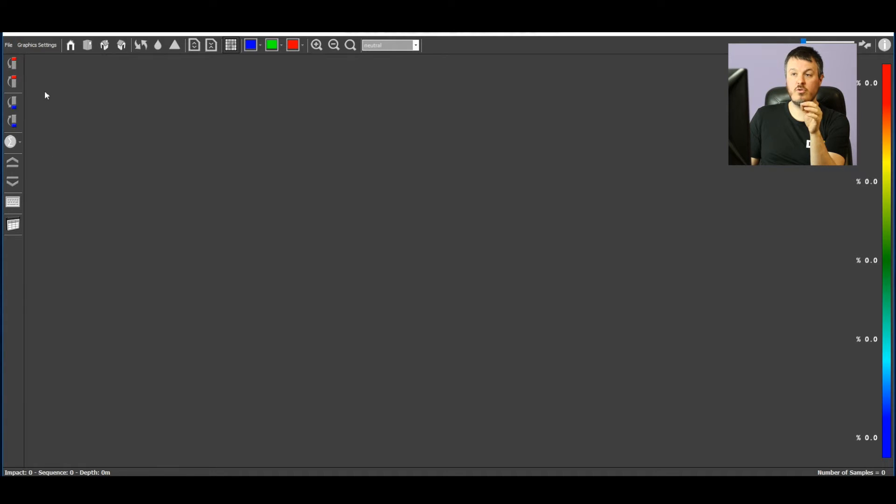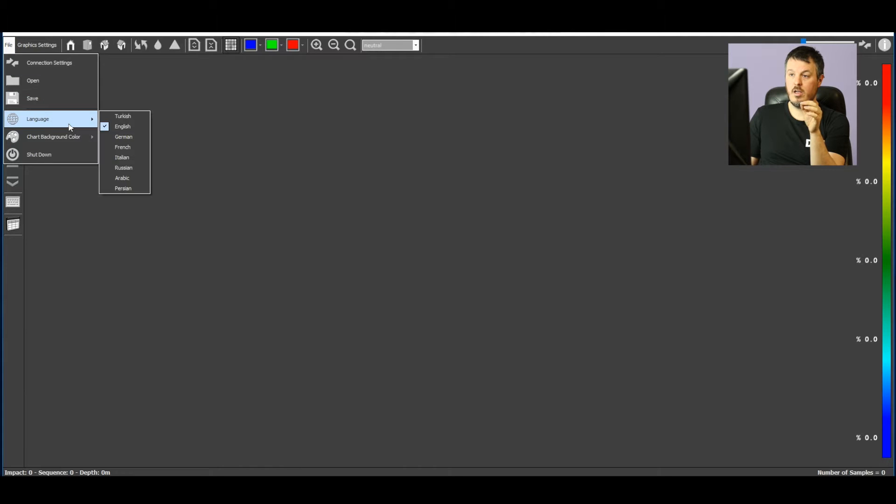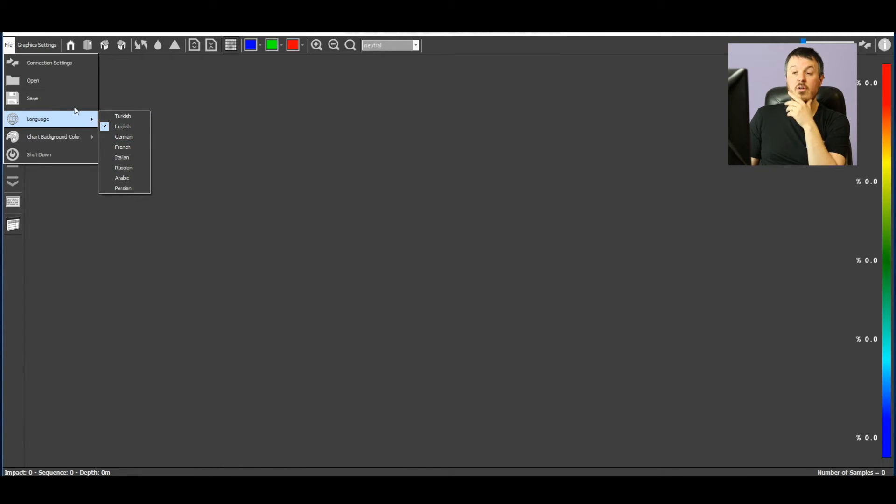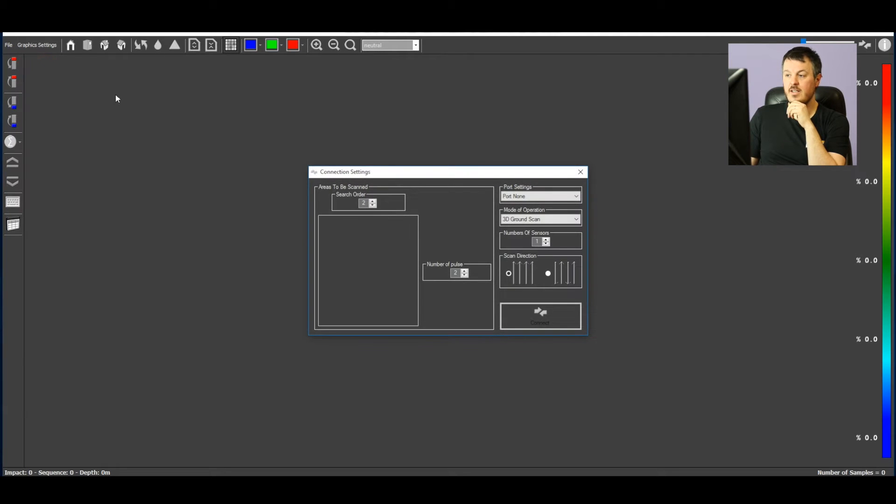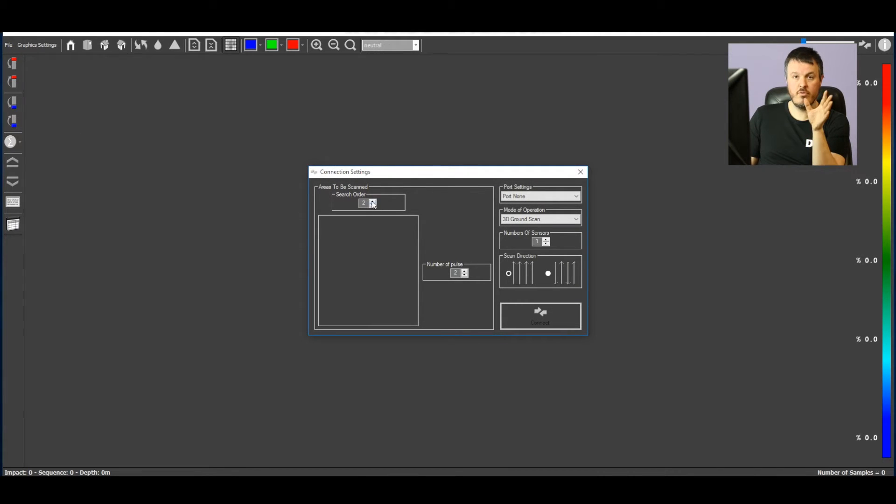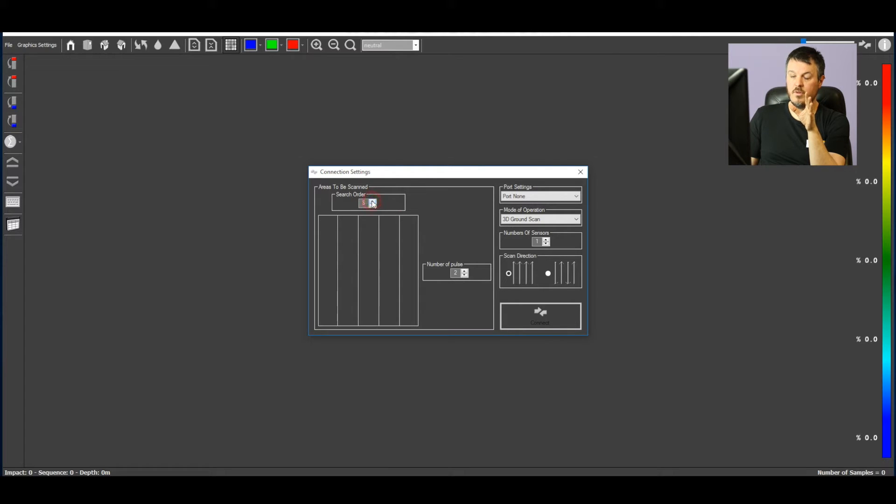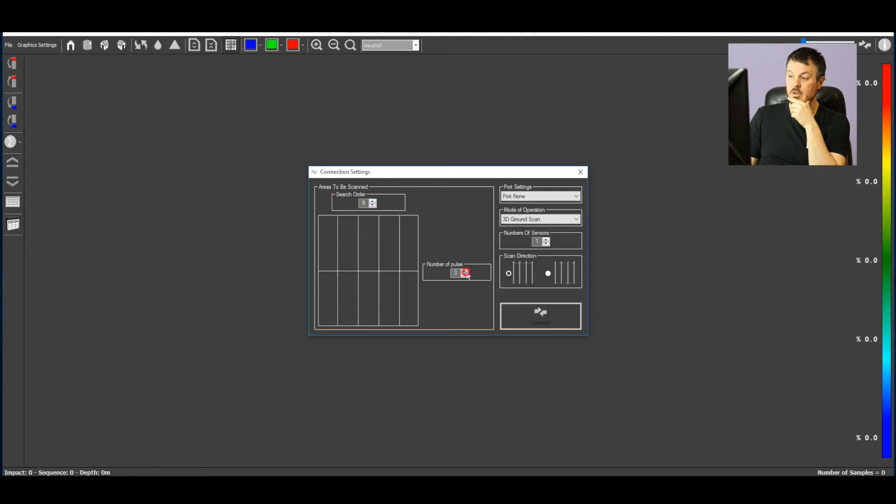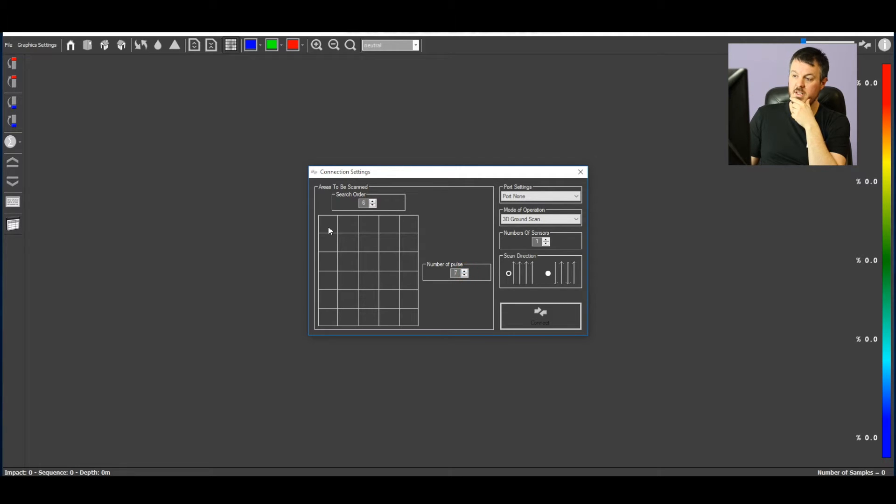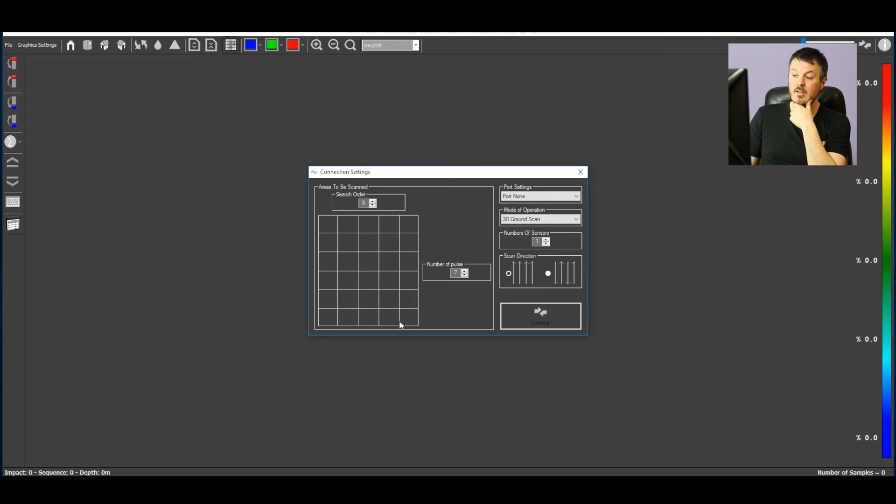First thing you have to choose the language. Here, click on file, language. English is good, but you also have 8 other languages. Connection settings. You have to select the number of columns you want to scan and also the number of rows. And you see, it makes a grid. Each square measures 30 by 30 centimeters and it's a step.